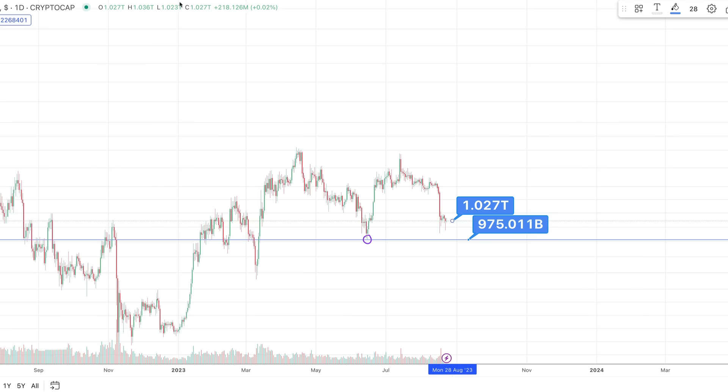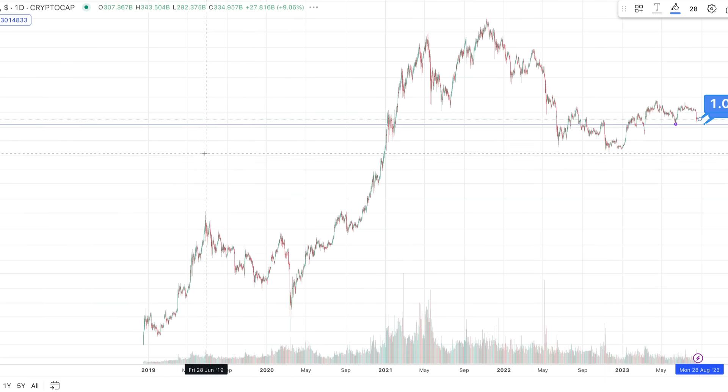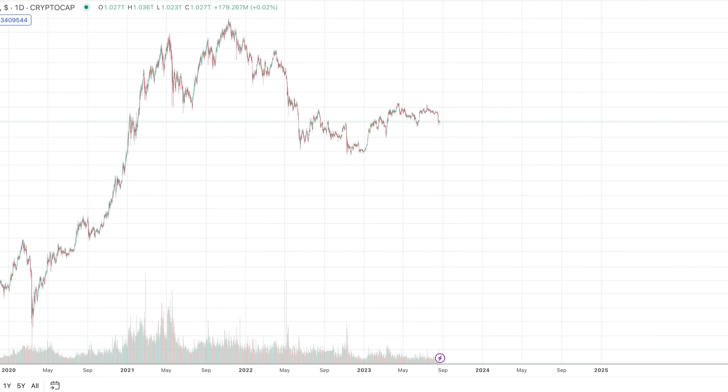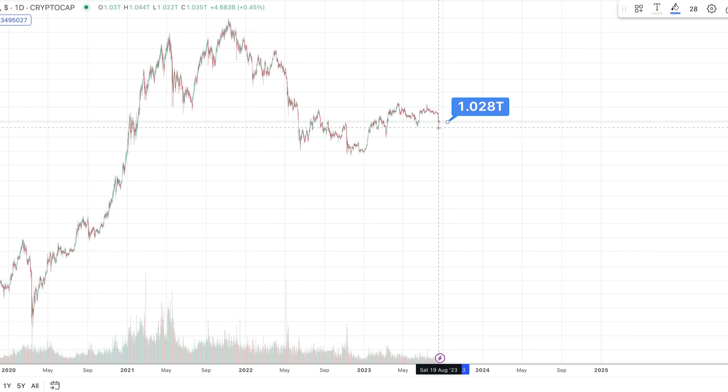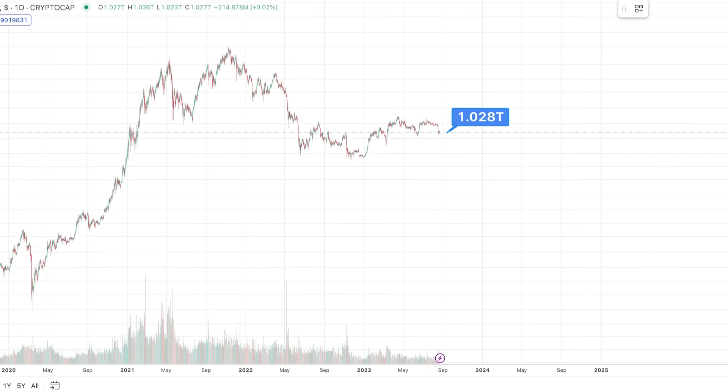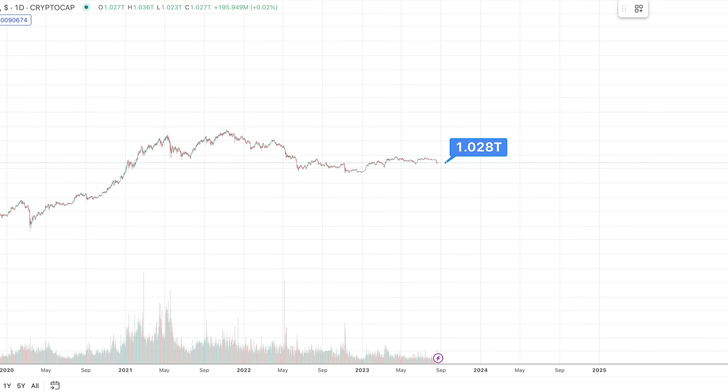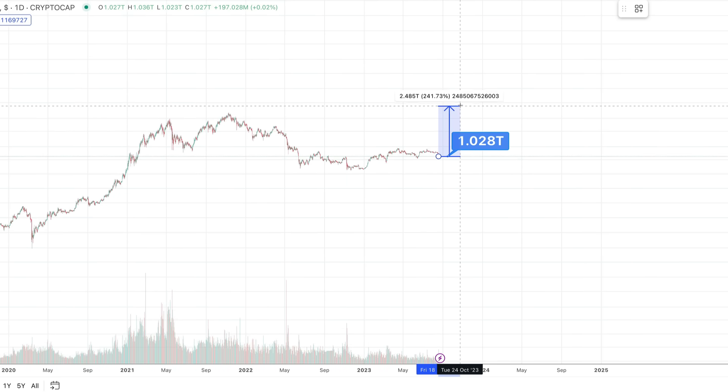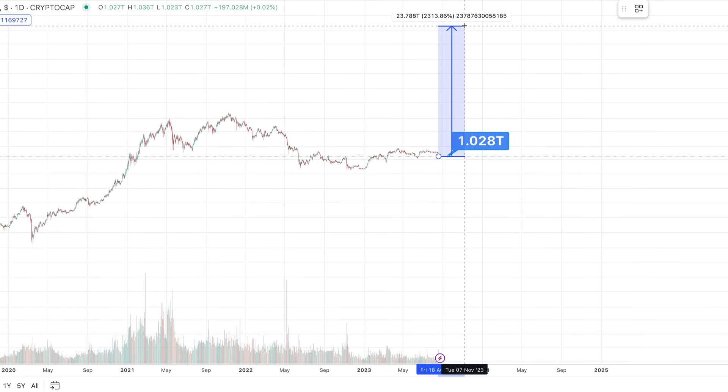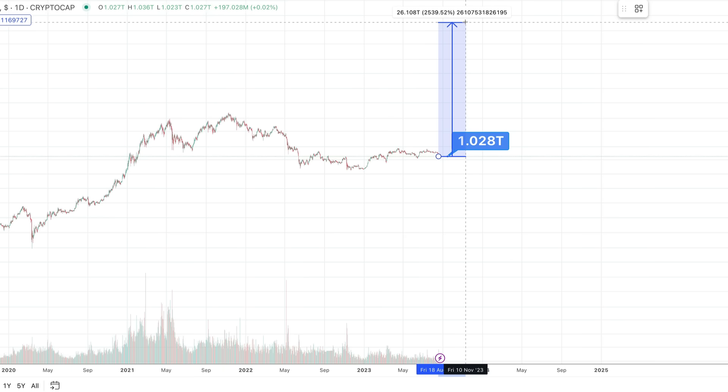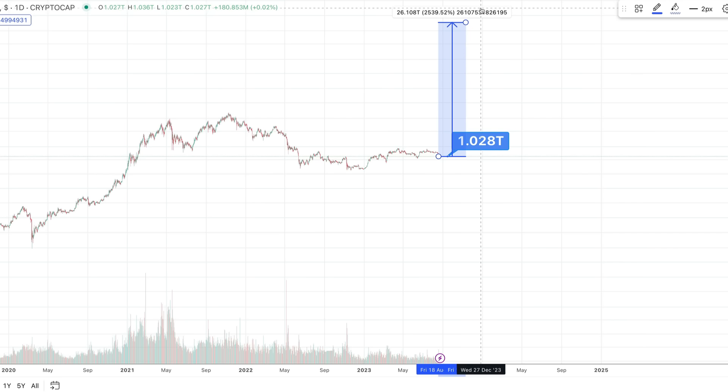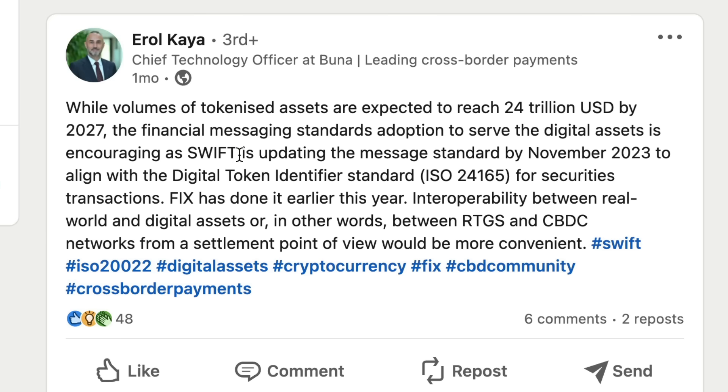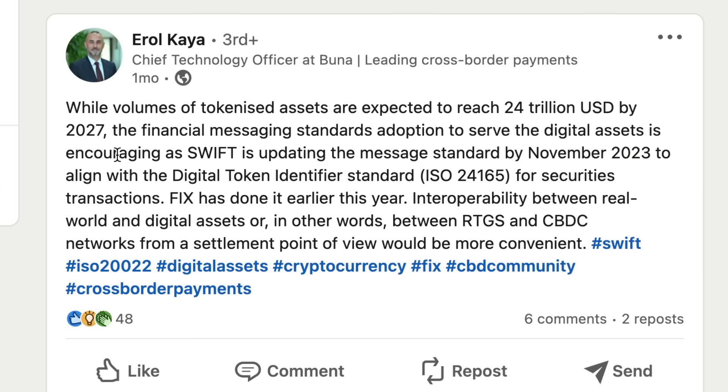Okay, so let's think of that for a second. Volumes of tokenized assets, guys, this is currently the crypto market in 2023. The total crypto market, all cryptocurrencies, and what did I say today, we're at about $1 trillion. He is saying that by 2027 guys, it is going to go up to $27 trillion dollars, which is right in around here, up 2,500%. And that is all tokenized assets. So this is really going to skyrocket. 'The financial messaging standards adoption to serve the digital assets is encouraging as Swift is updating the message standard by November 2023.'